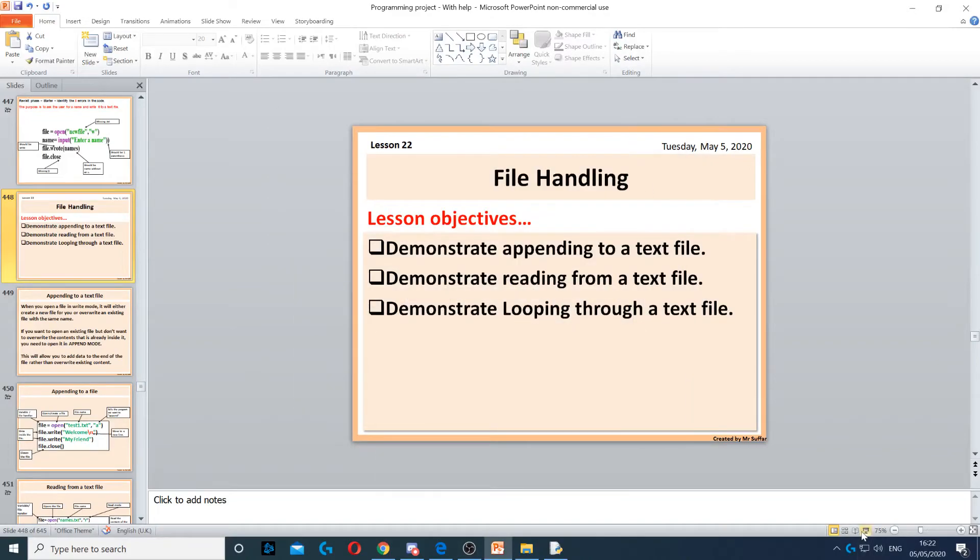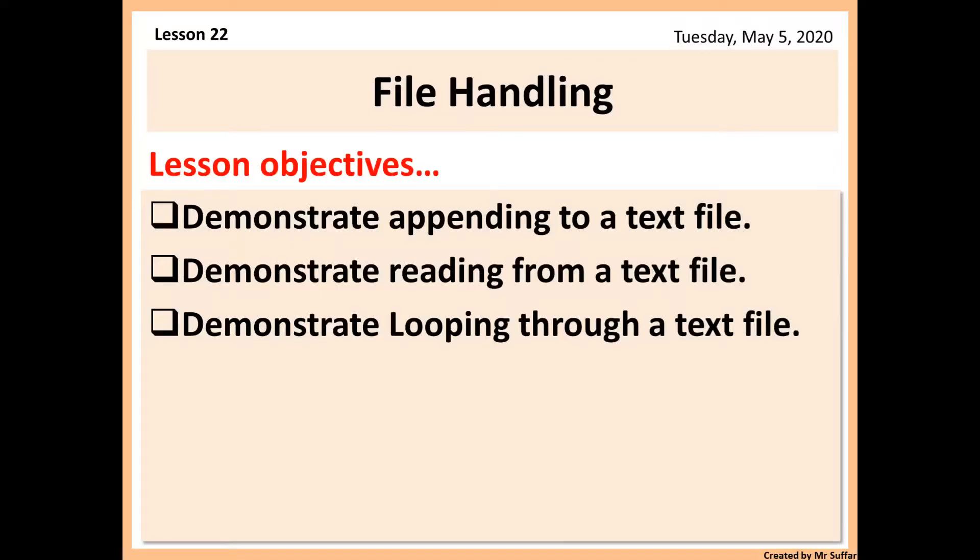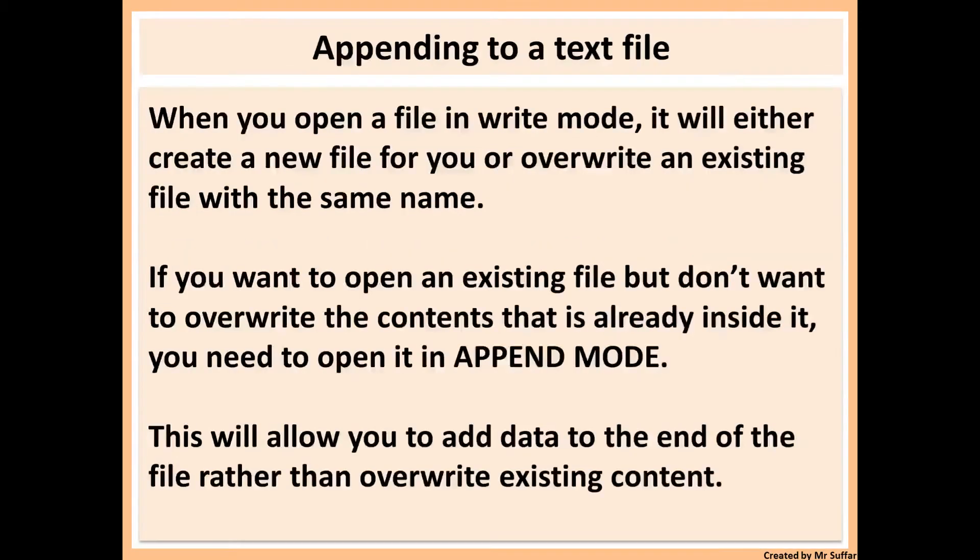For this lesson we're going to carry on with file handling and we're going to look at appending to a file and reading from it and then looping through a text file.